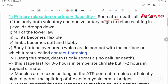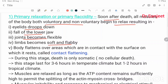During primary relaxation or primary flaccidity, soon after death all muscles of the body, both voluntary and non-voluntary, begin to relax, resulting in eyelids dropping down, falling of lower jaw, joints becoming flexible, limbs becoming soft and flabby, and body flattening over areas in contact with the surface — this is called contact flattening.